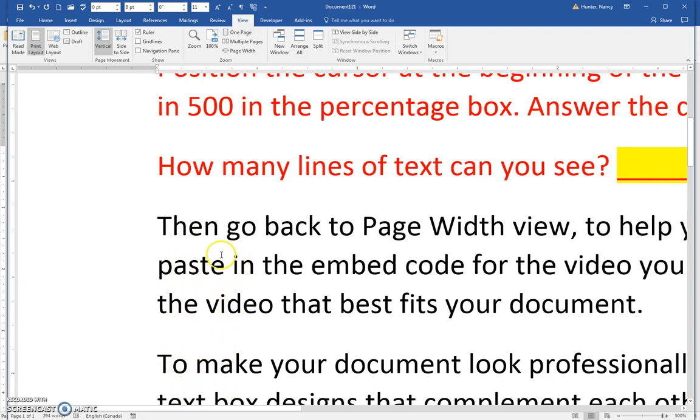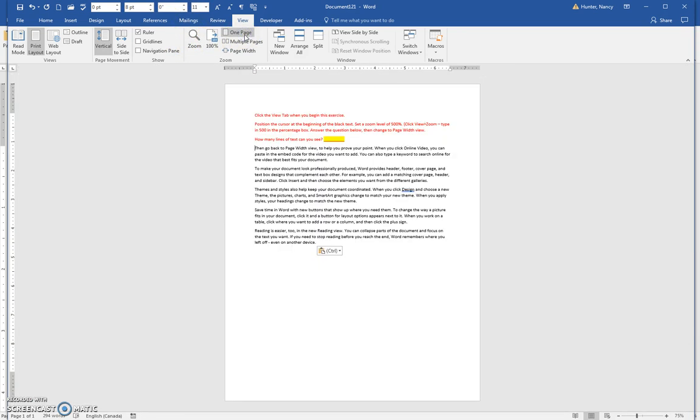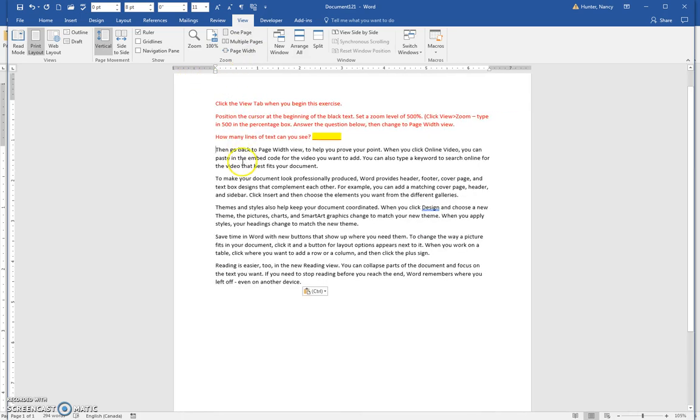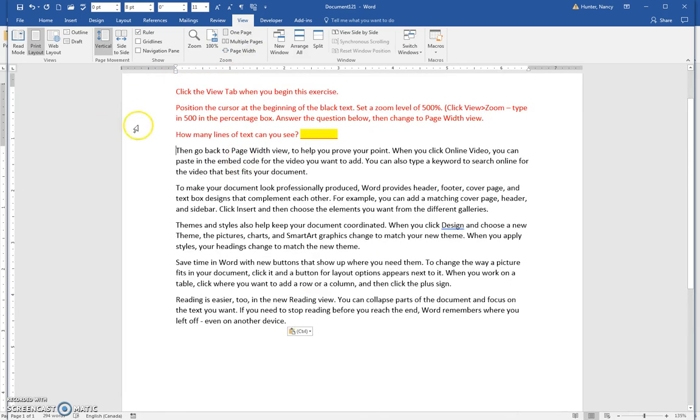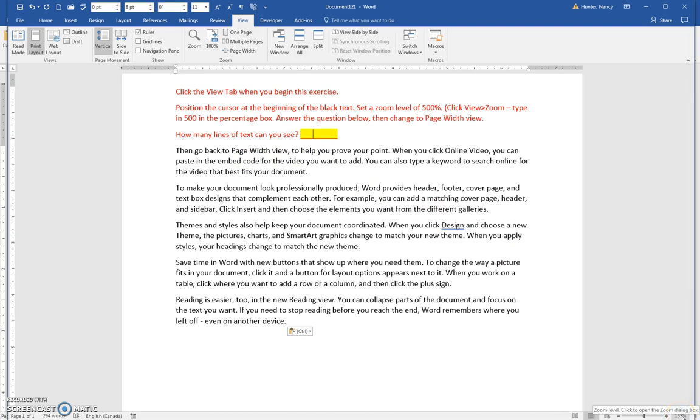I'll go back out to one page. Find out how many lines you can see, put your cursor there, and answer it. I also want you to know that the zoom level is also over here down in the status bar.